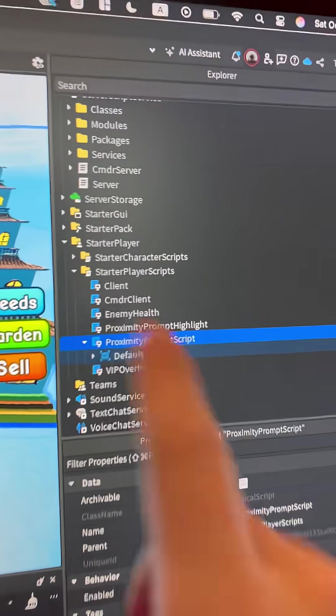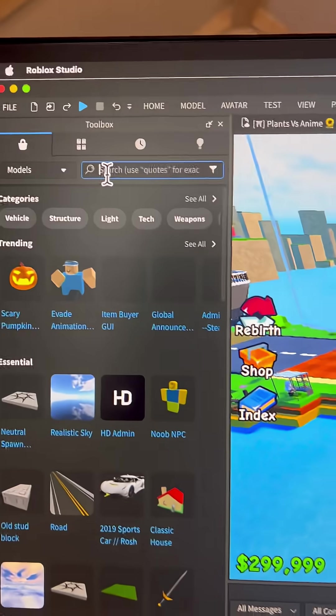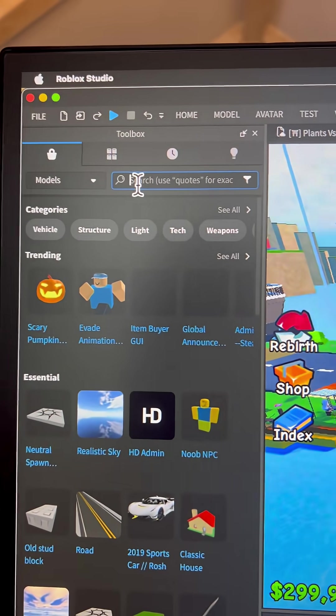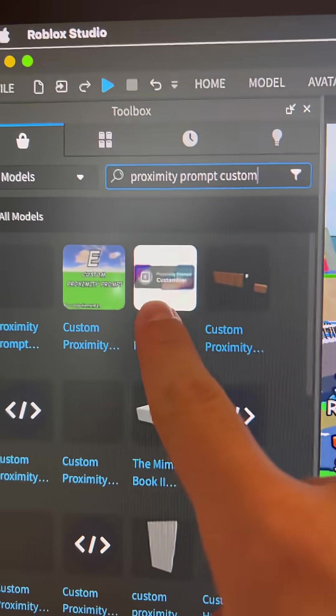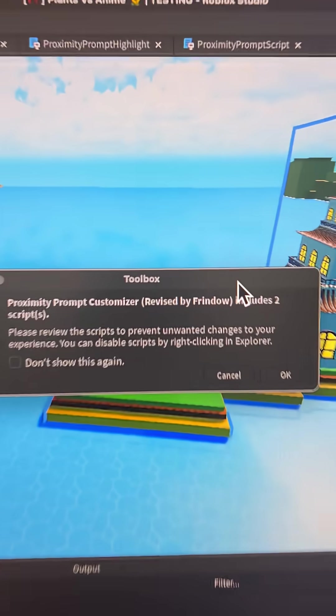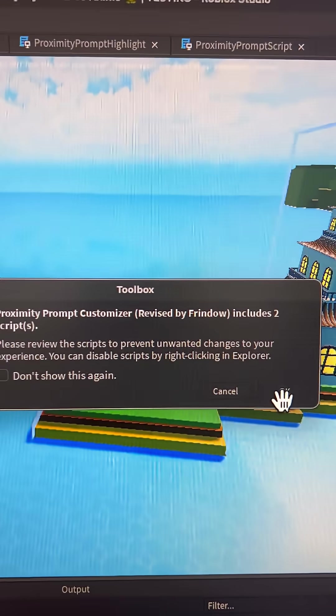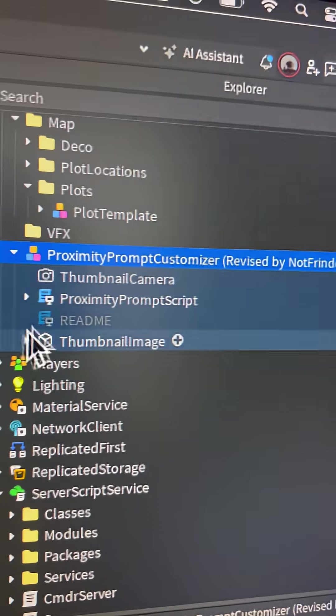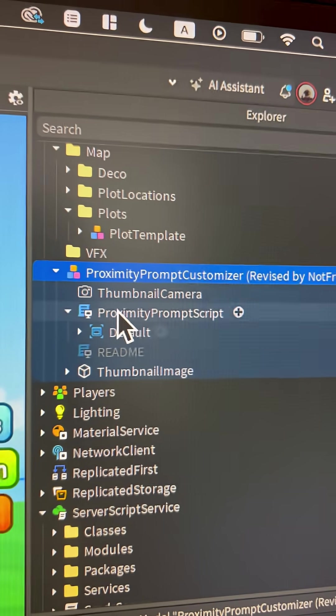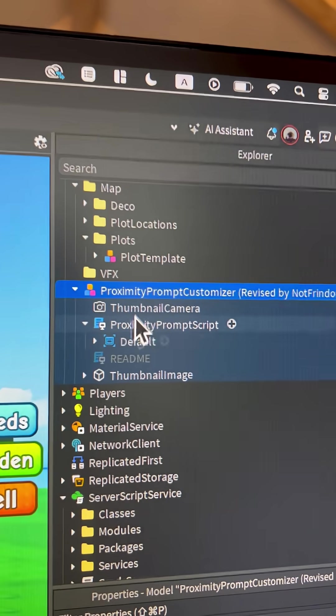But now to actually get the custom proximity prompt, you can actually go into toolbox and search out proximity prompt custom and actually should just be this first one right here. Okay, let's just grab it, click OK. And of course, he has a readme and the proximity prompt script and the default. So just drag that into starter player scripts.